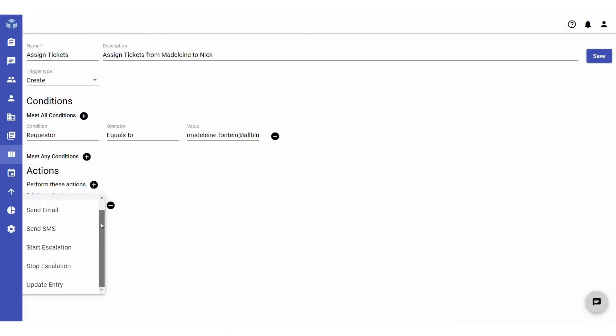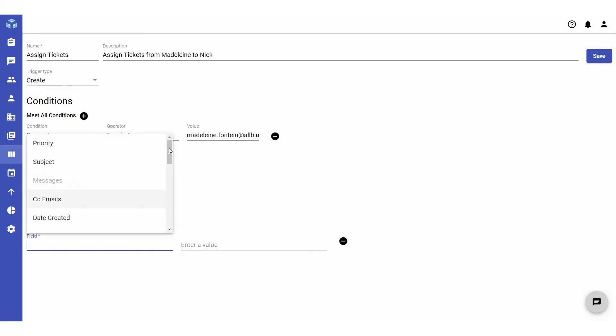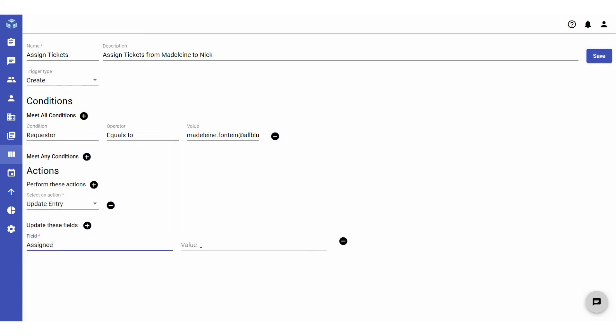For our example, we would select update entry as the action. Then, click on the plus icon next to update these fields. Select the field you wish to be updated and define the value. In this case, we selected assignee as the field to be updated and the agent we want the tickets to be assigned to as the value.